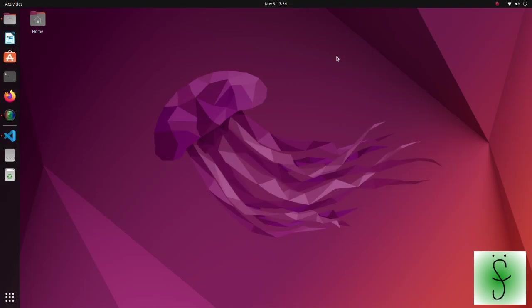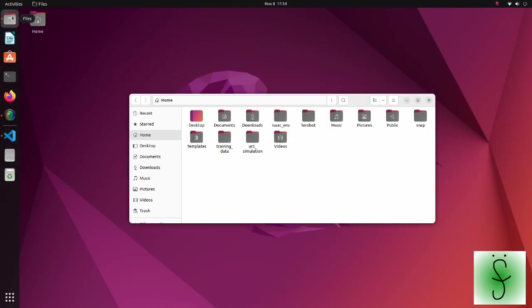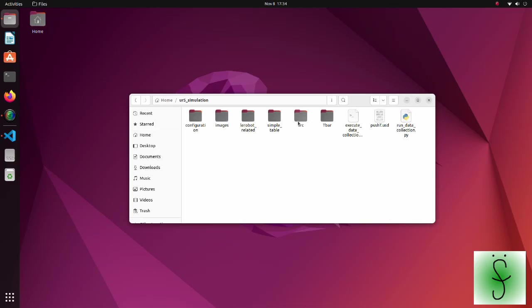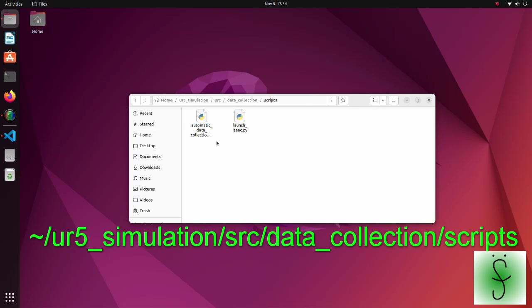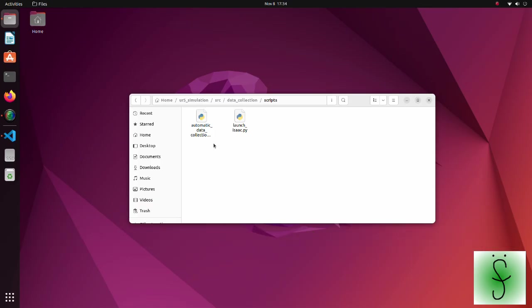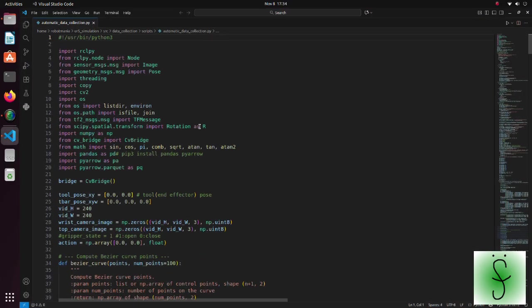Now, let's see the code. Please download the UR5 simulation zip file and extract it to your home directory. The script to automatically create data is located in this directory. Open this file.